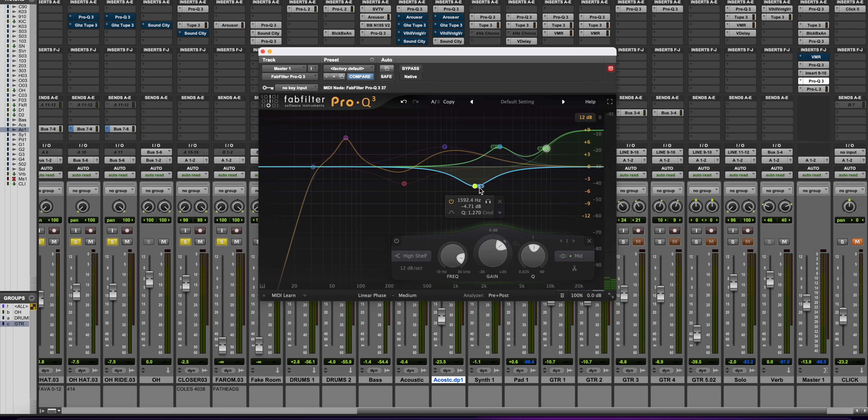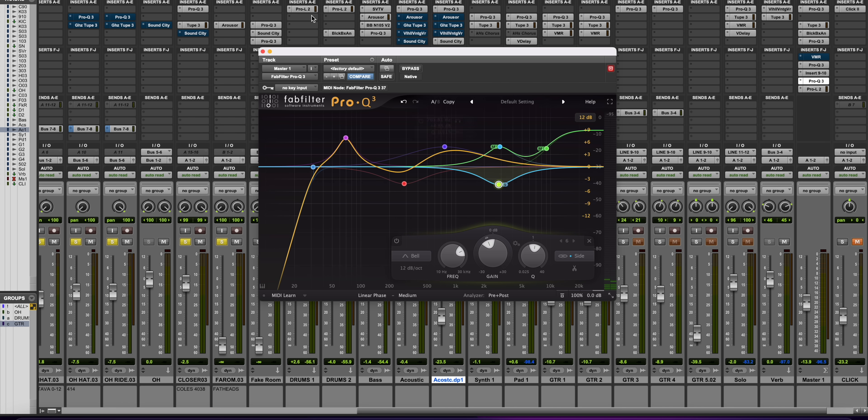Digital EQs are really good at being transparent — at sculpting a sound or solving a problem without imparting any character into the track. For this reason, if I'm trying to fix problems in a track, I'm always reaching for a digital style plugin first. If something's muddy or boxy, or there's a resonance I need to notch out, these are always the EQs I reach for when solving problems.